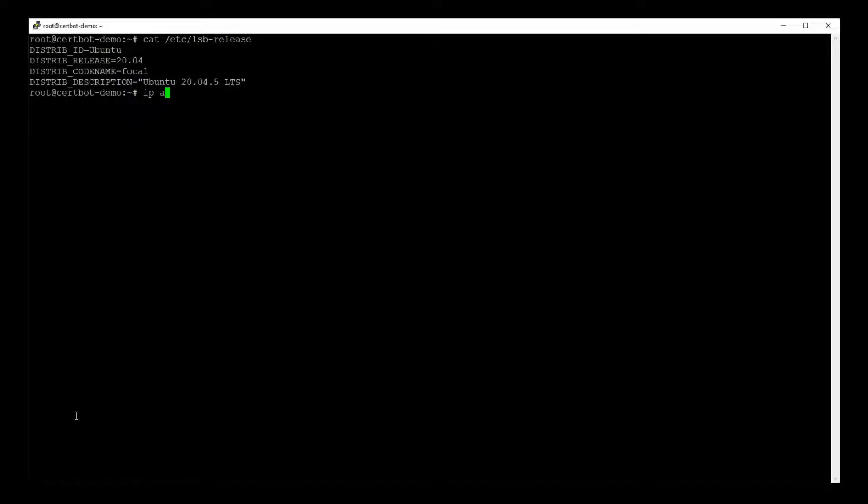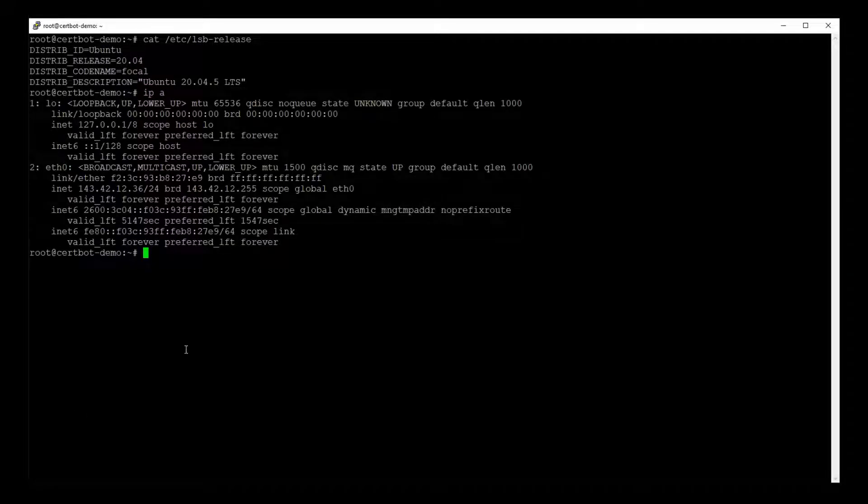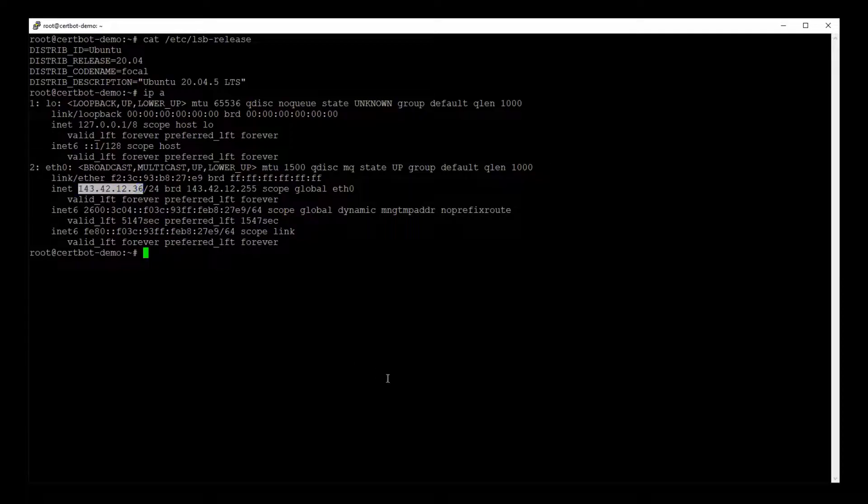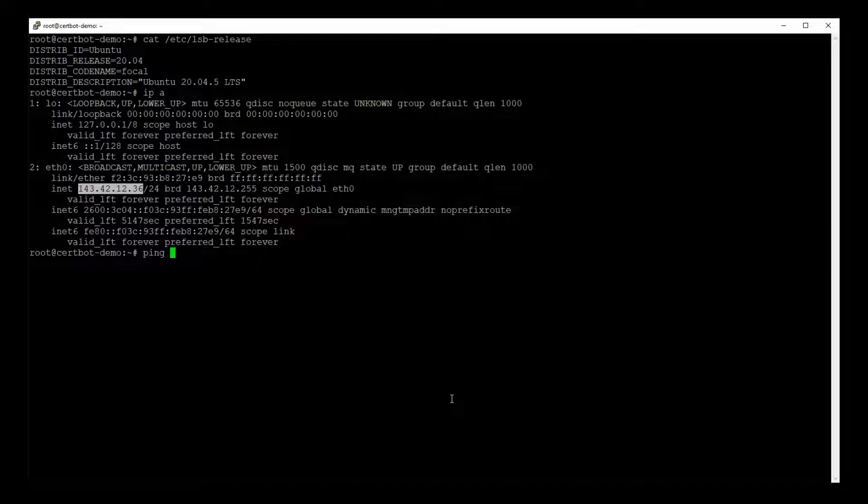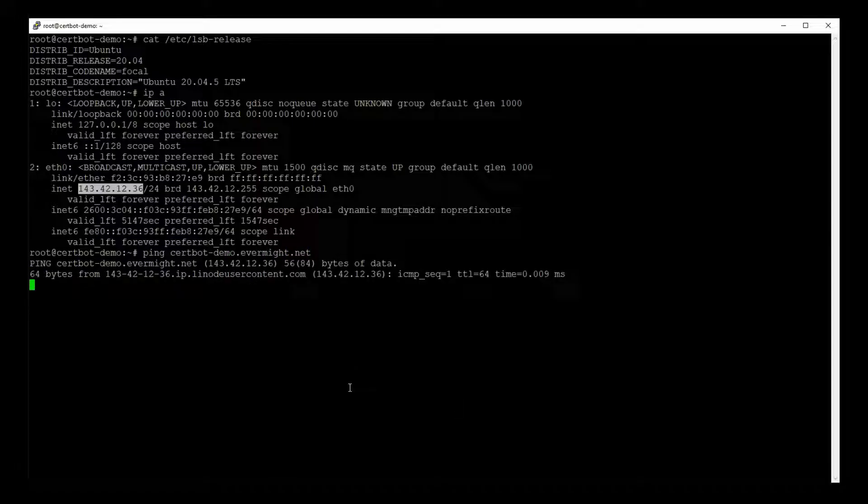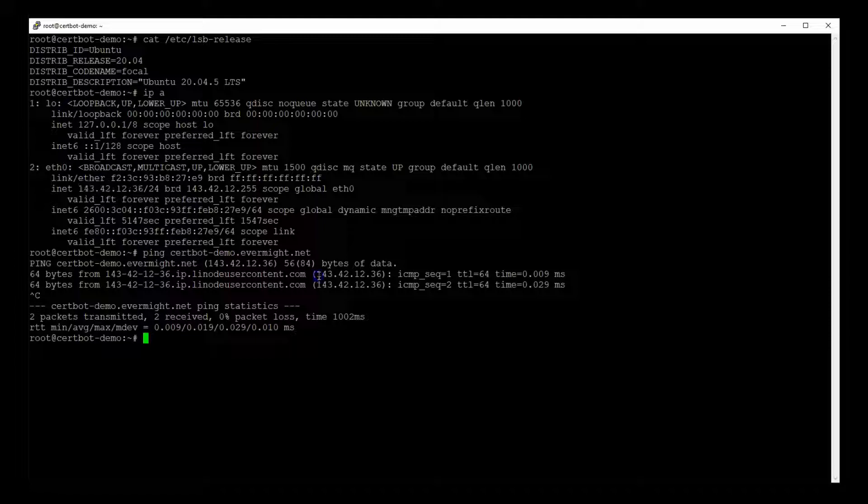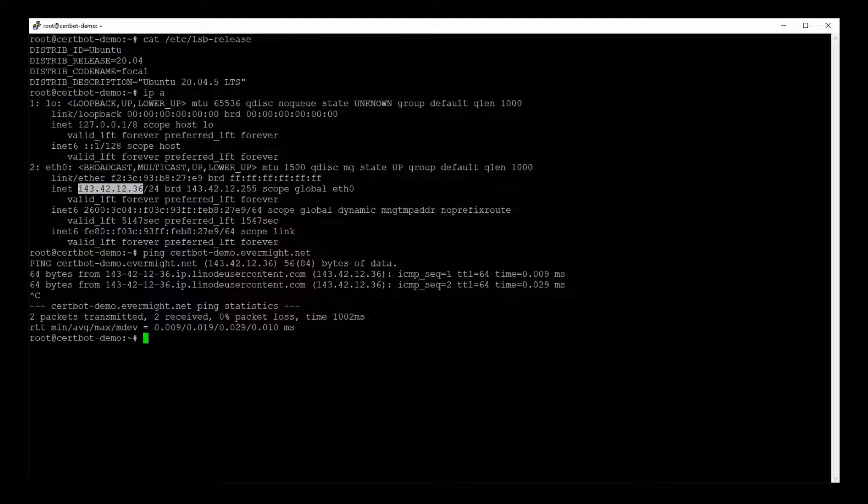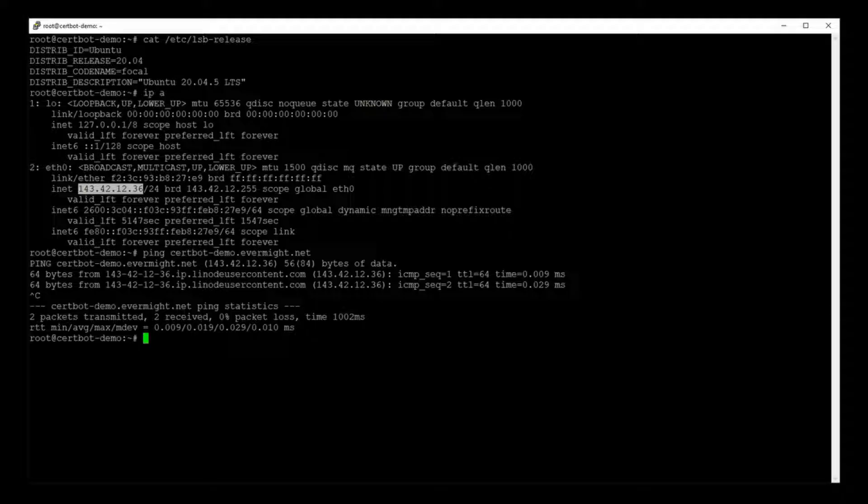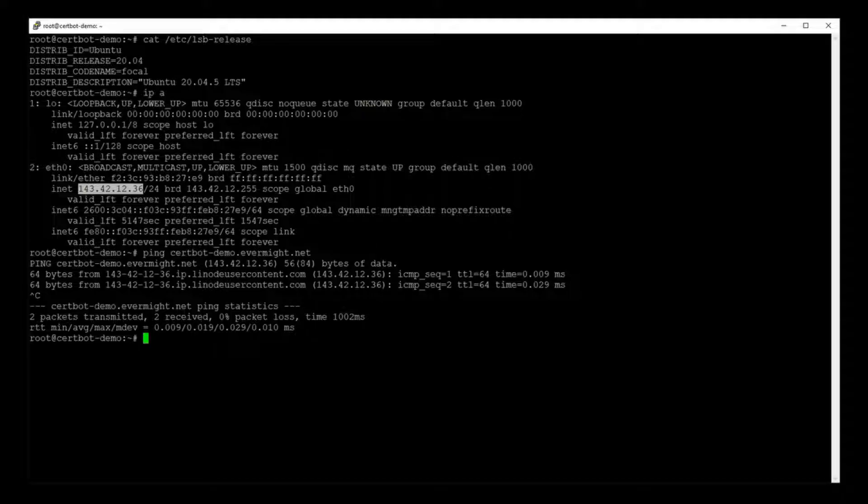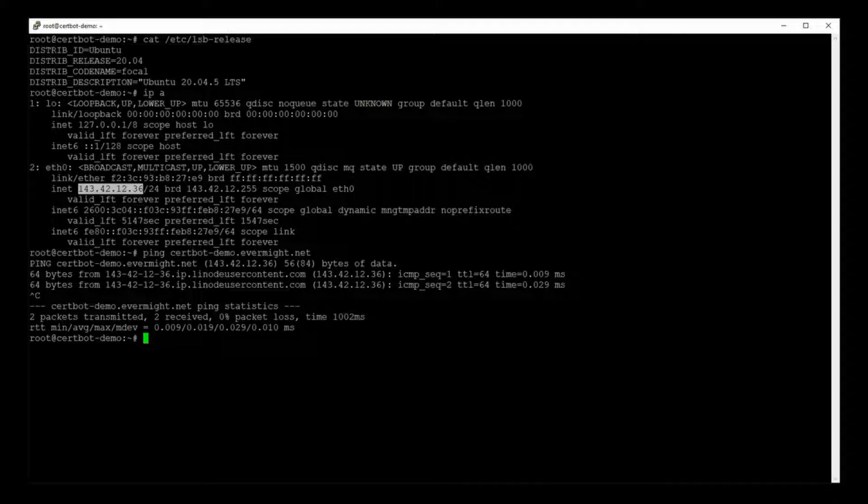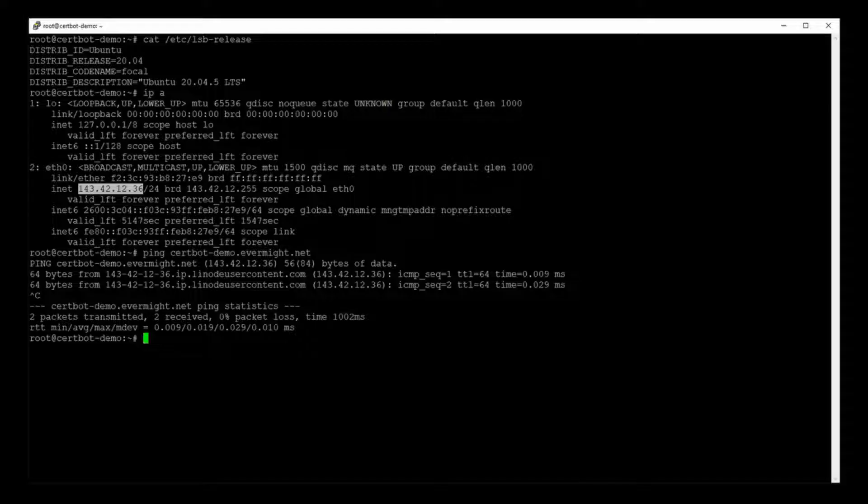So right now I have this Ubuntu machine in the web somewhere at this IP address. And I've also resolved this domain name, certbot-demo.evermite.net, to this IP address. So this IP address is the same as this IP address. And this is important because later we will run a command to tell Let's Encrypt to generate a certificate for us.